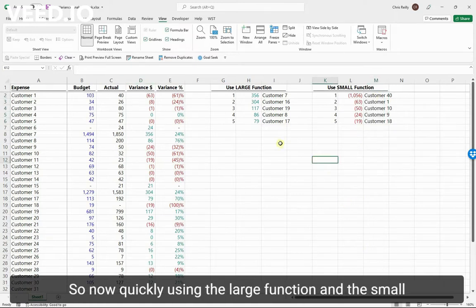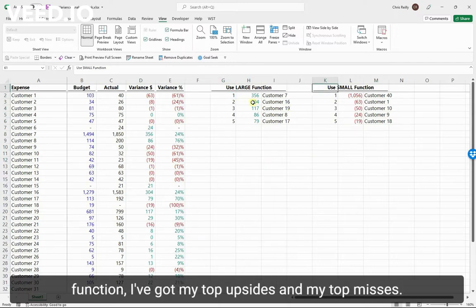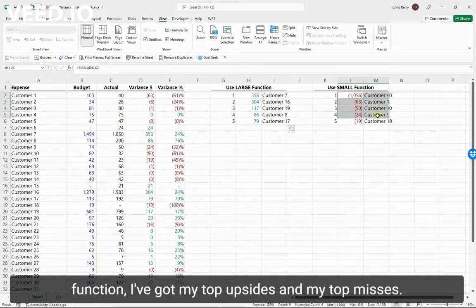So now, quickly using the LARGE function and the SMALL function, I've got my top upsides and my top misses.